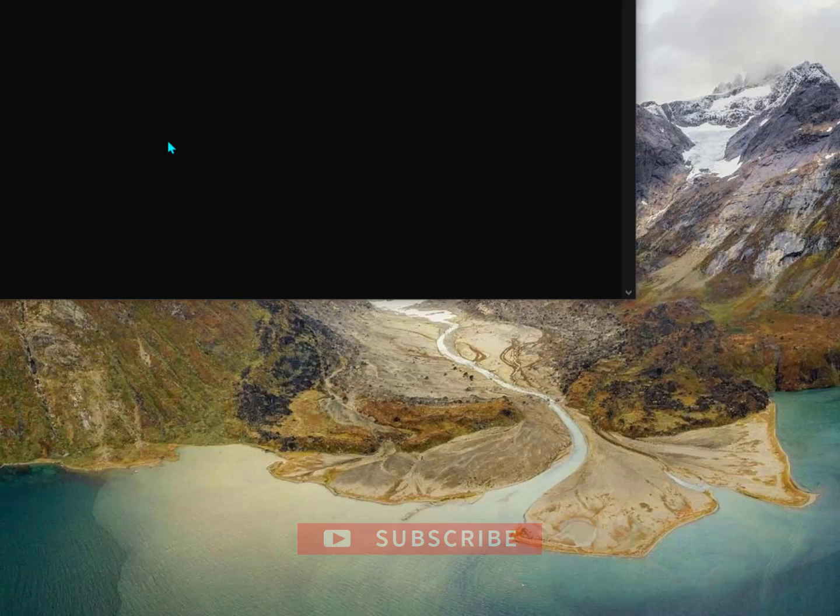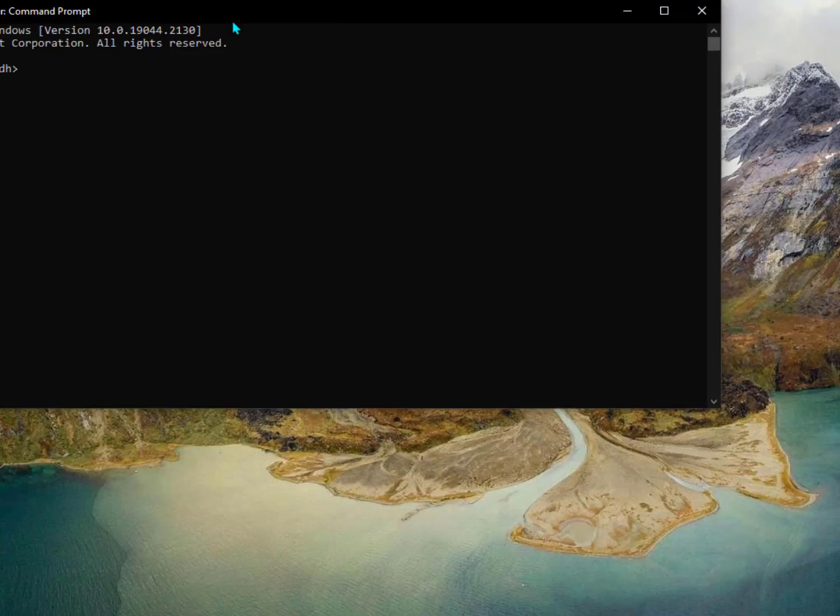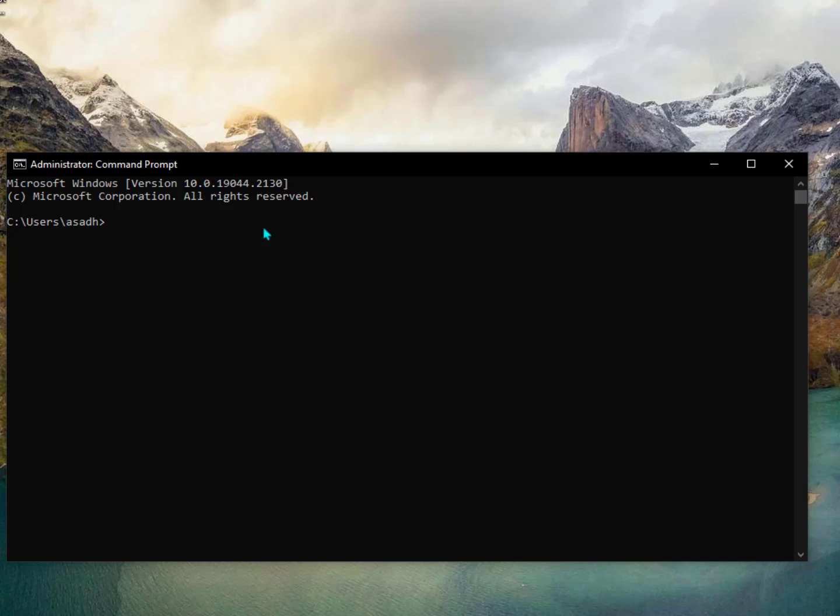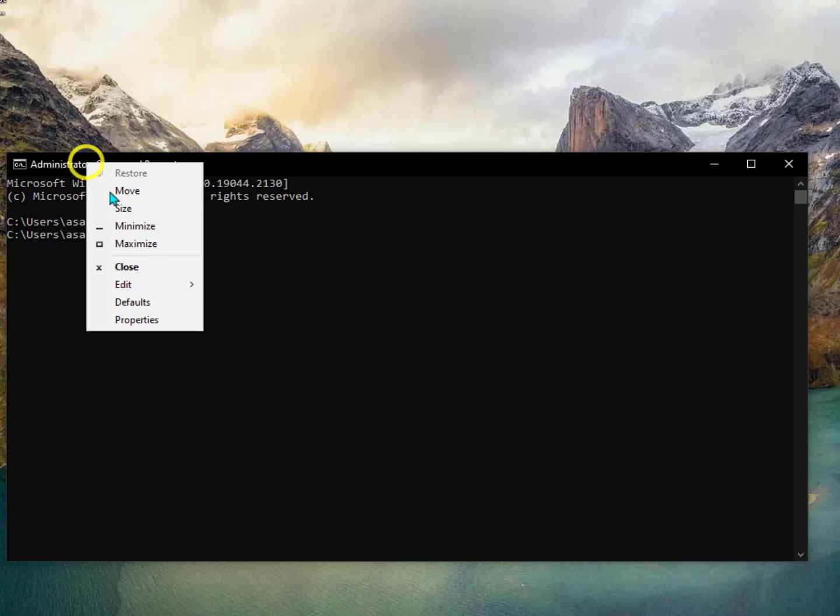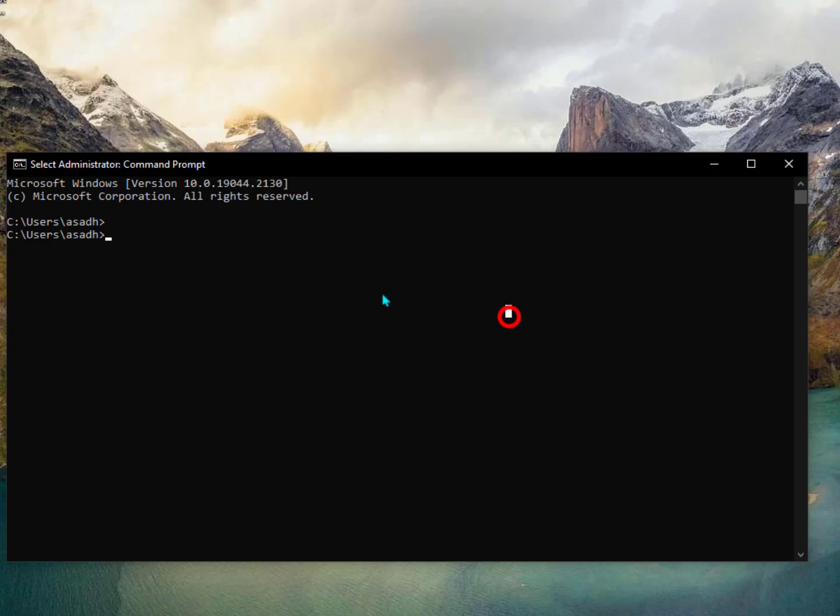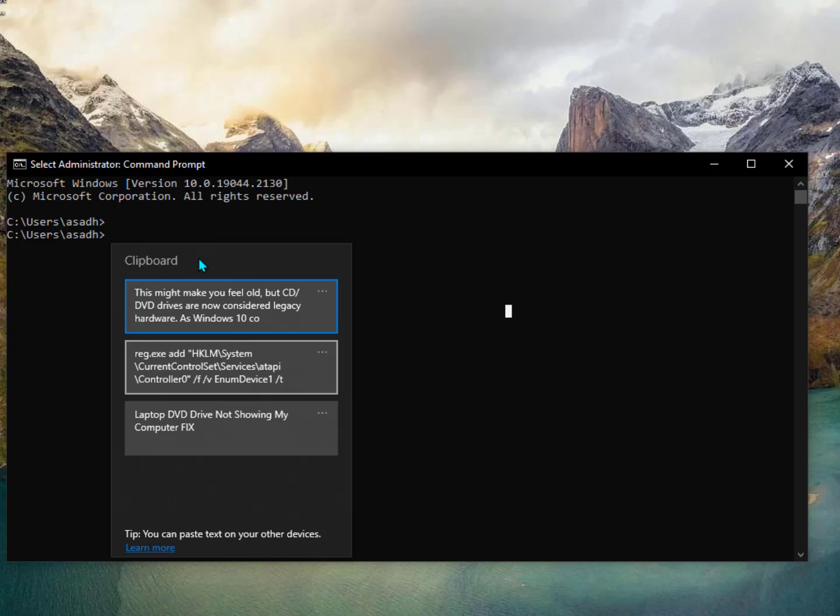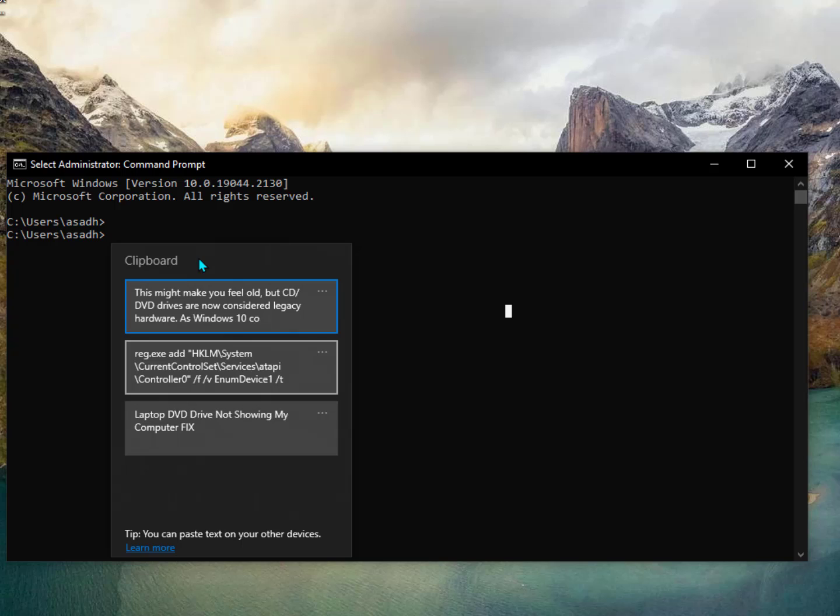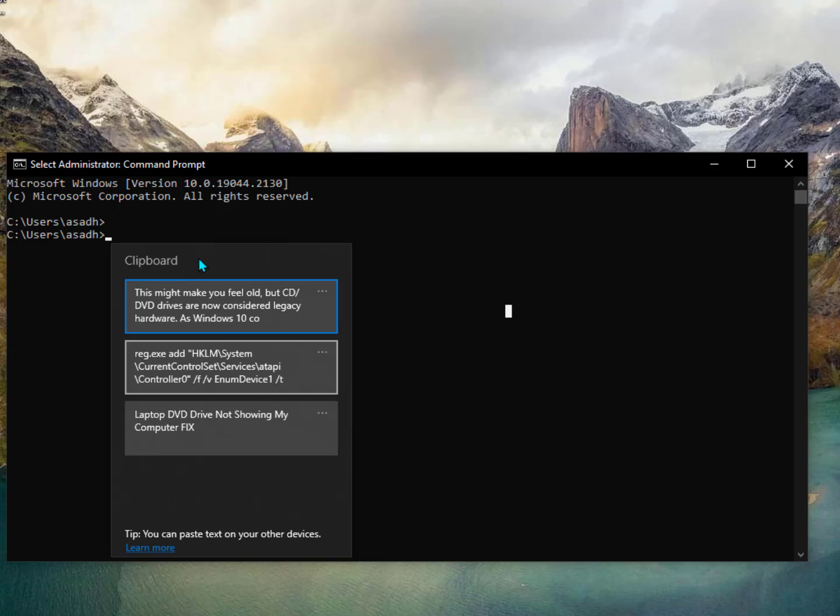Once you open the Command Prompt, you need to paste a command here. Just copy the command from the description and paste it like this, or simply you can also select the CMD and then Control plus V and just paste the command that you have copied. And that's it, press Enter. Your problem should be solved. Only you need to do is restart your PC and your problem will be fixed.